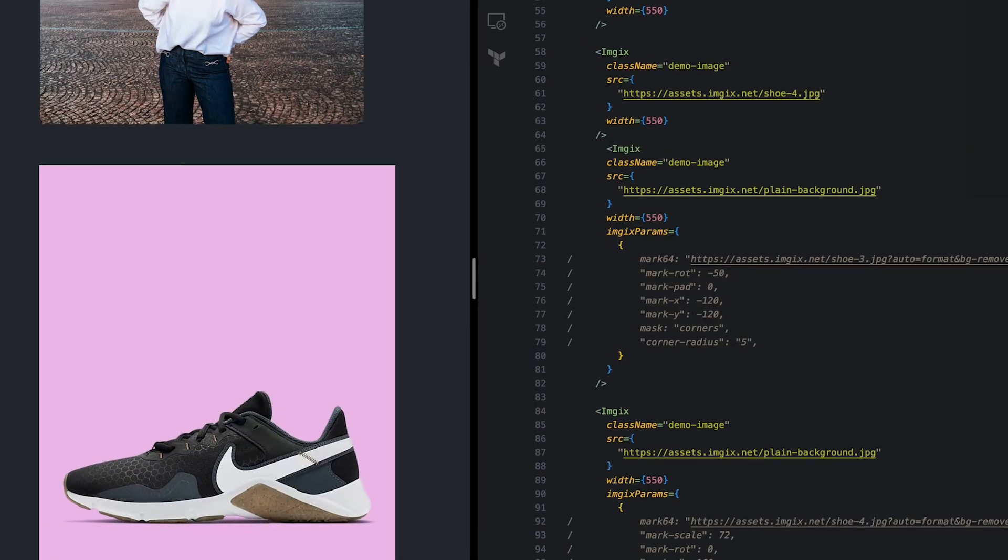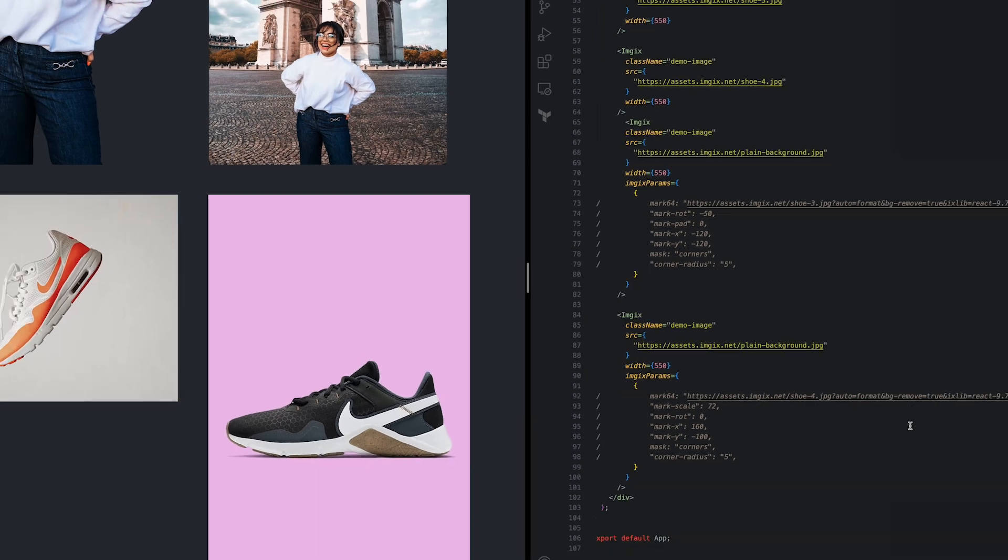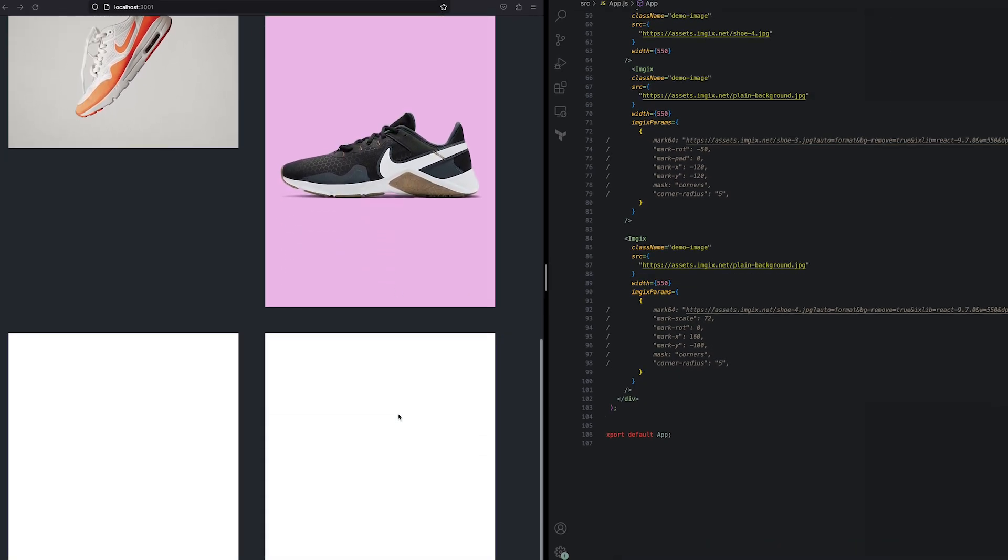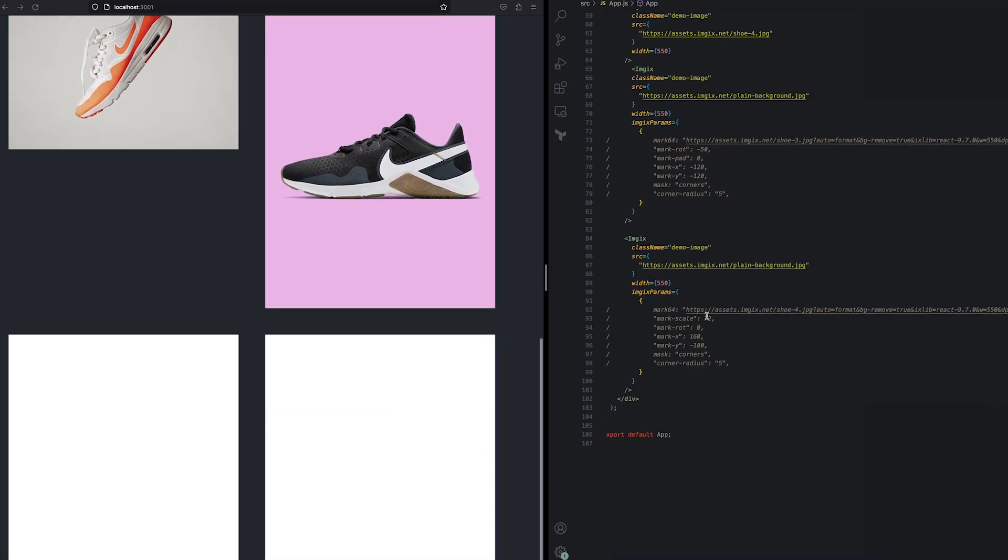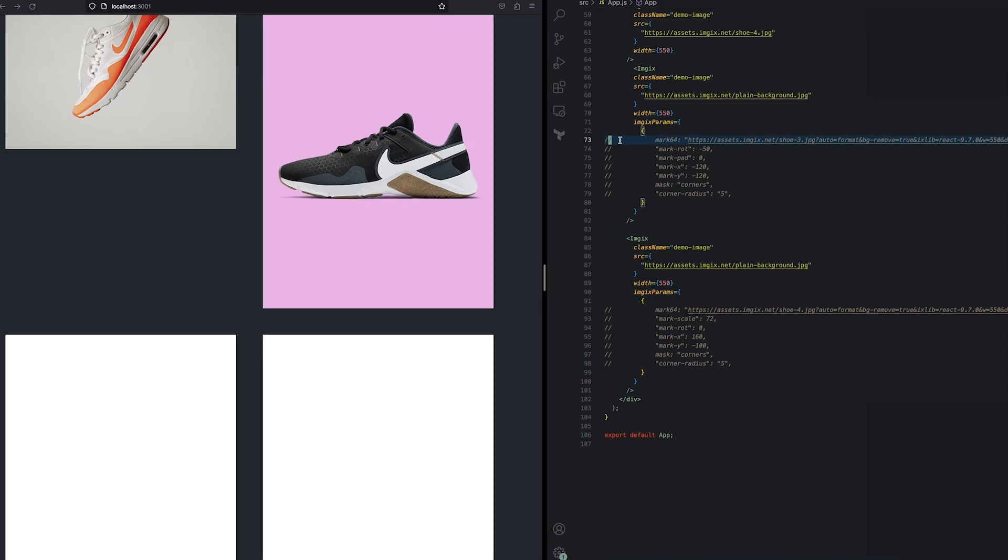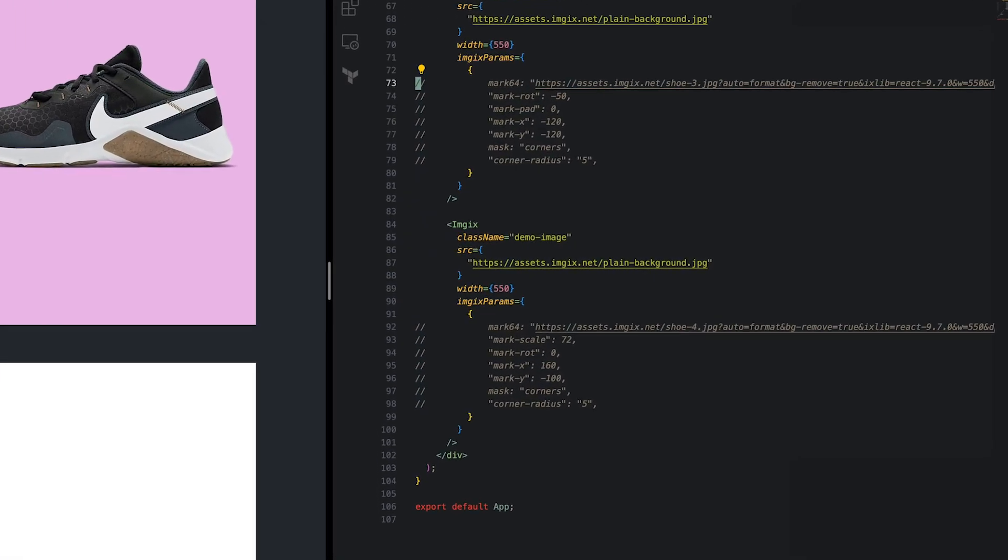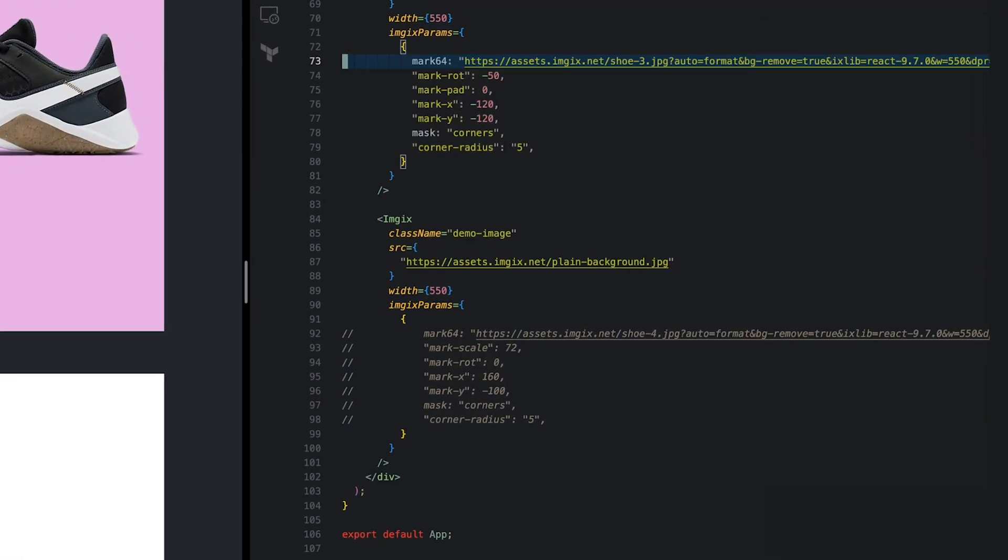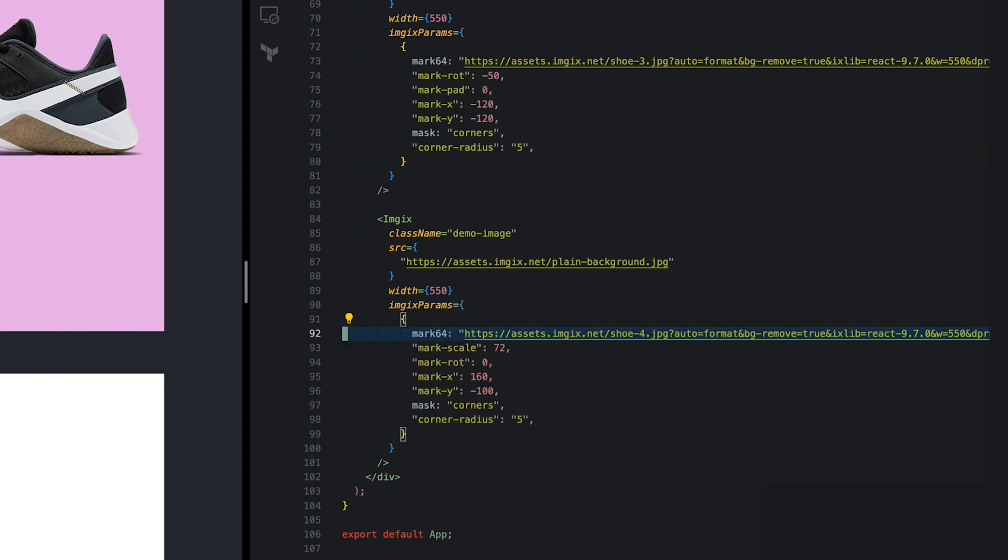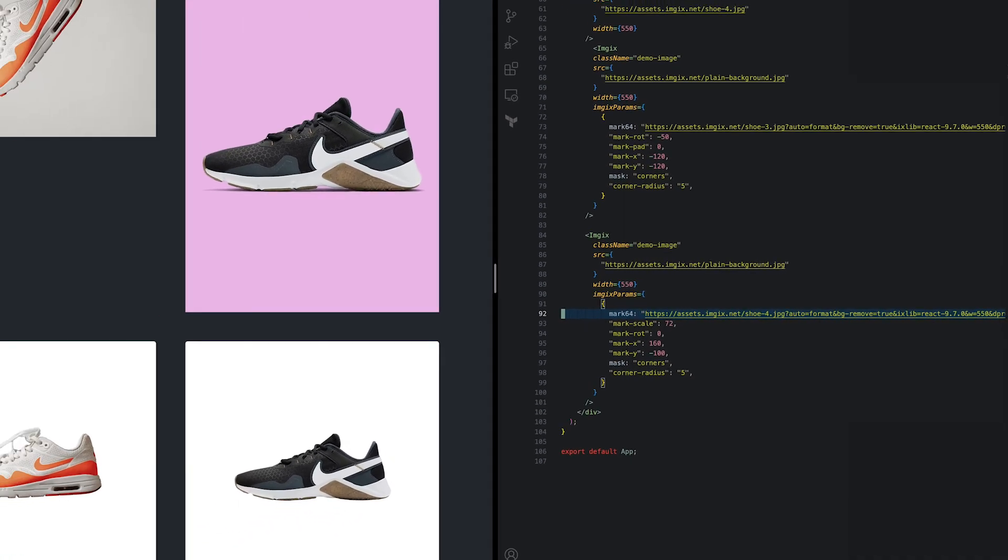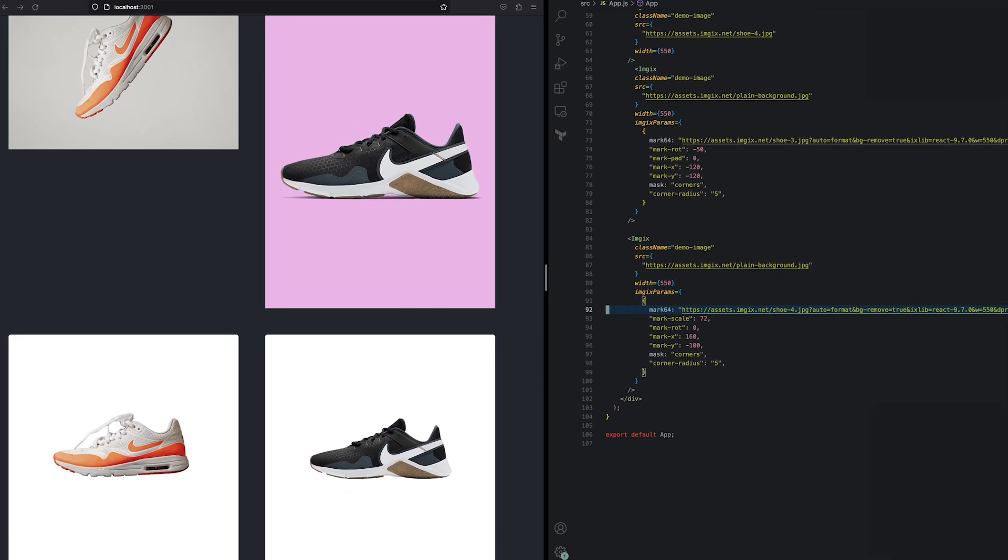For the last scenario, let's say we run an e-commerce site. Our product photos come from third parties and aren't as uniform as we'd like them to be. So let's fix that. We'll start with the base image to use as a uniform background. We then mark the base image with our product images and then use a few more ImageX parameters to rotate, center, and align our products. The result is a consistent and uniform product gallery.